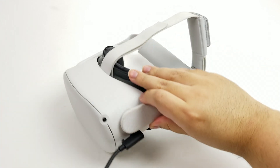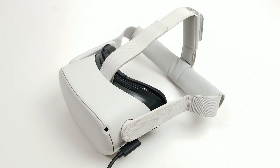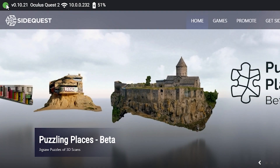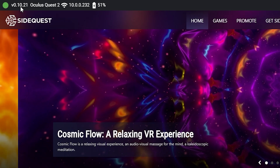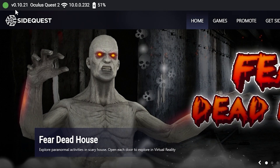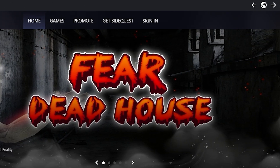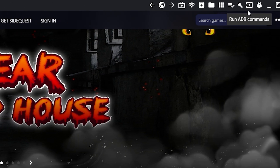Once you've done that, using a USB-C to USB-C or USB-C to USB-A cable, connect your Quest to the computer. Make sure in the Quest you allow debugging. Once you do that, open up SideQuest and you'll see in the top left corner a little green dot saying that your Quest is connected and good to go.